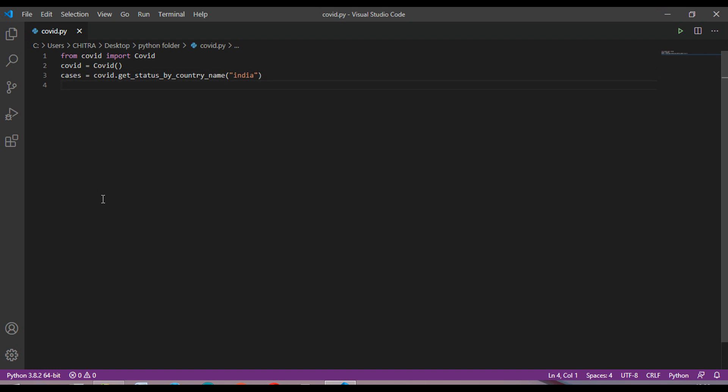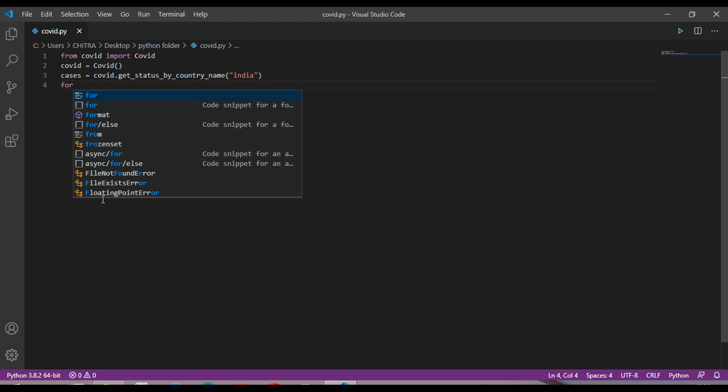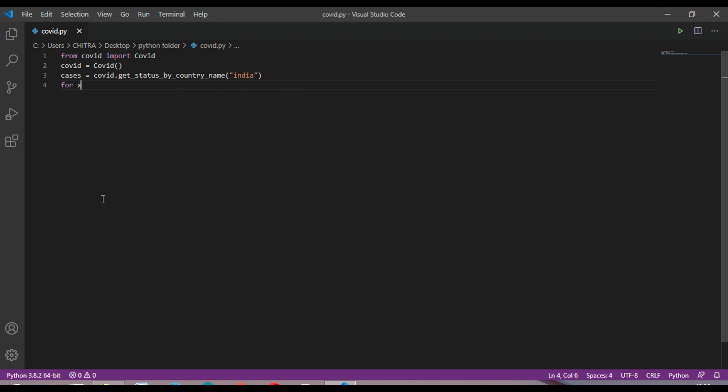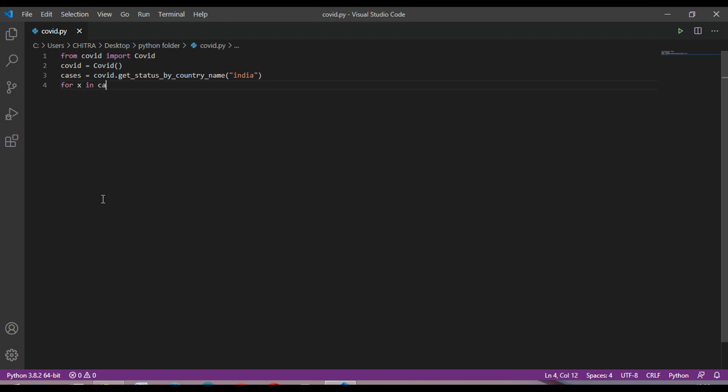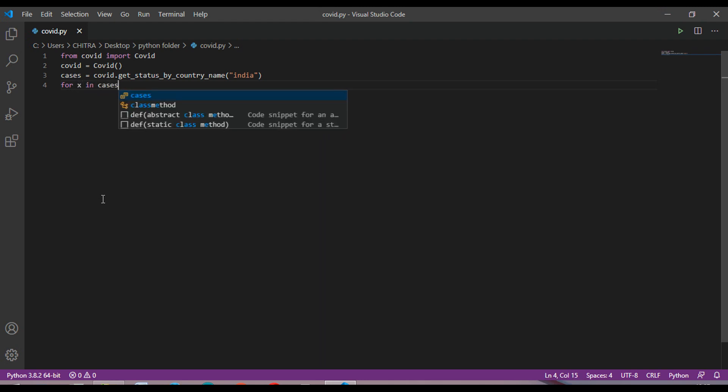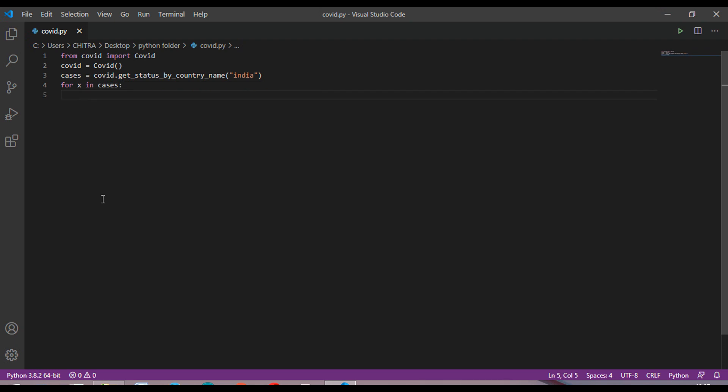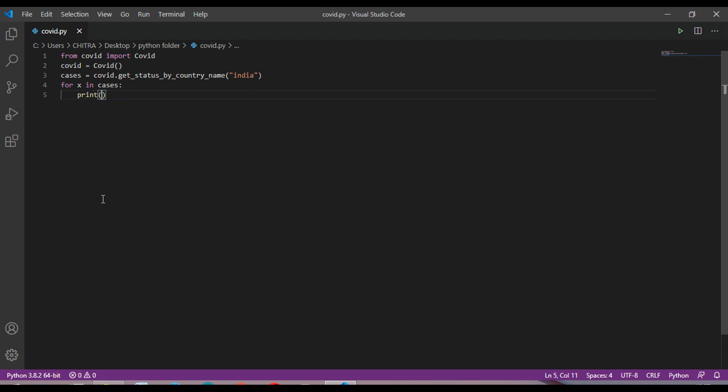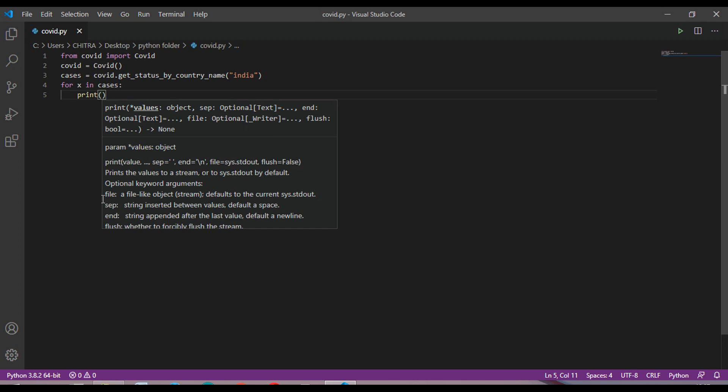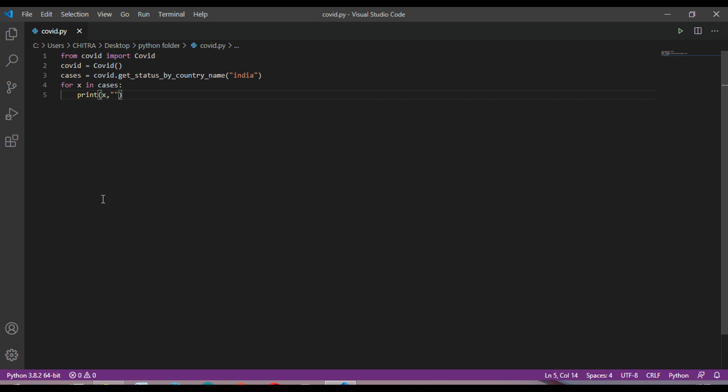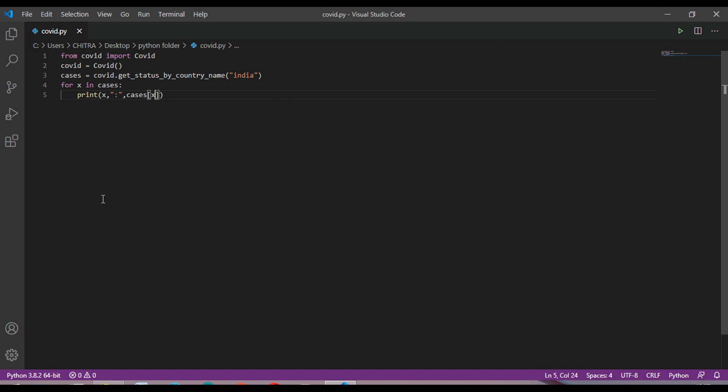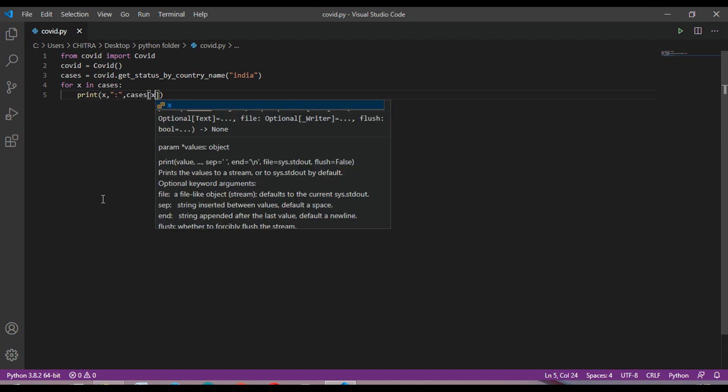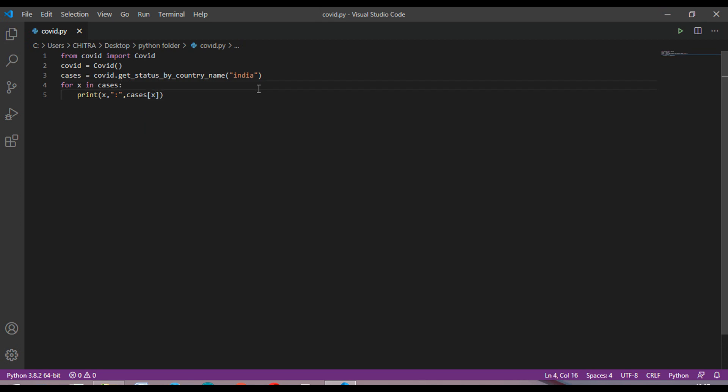Then you have to print this data. For that I am using a for loop, so for x in cases, and you have to print x comma, then comma cases and then inside this also x. So this is our program.